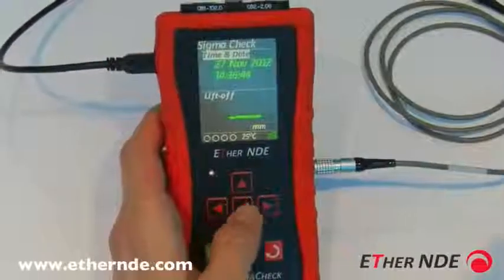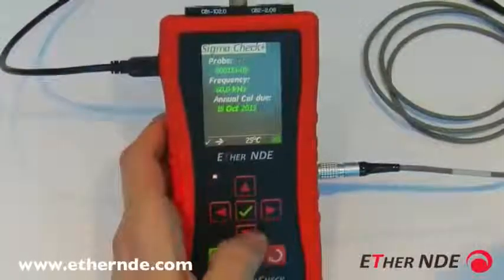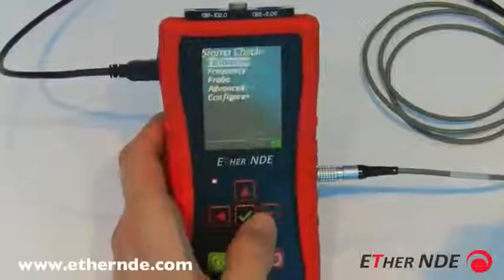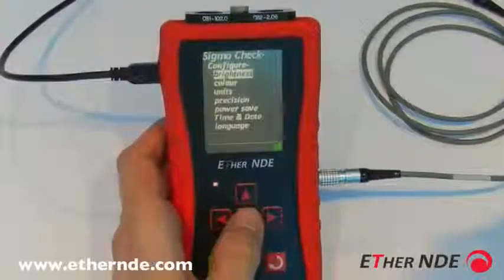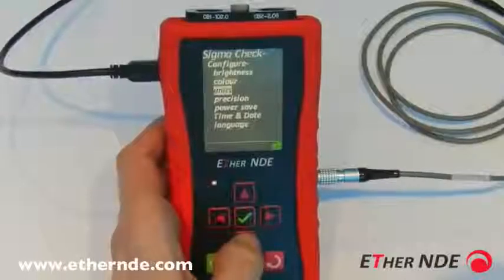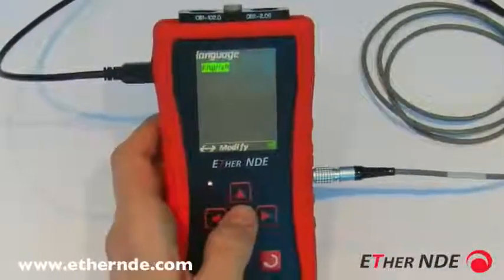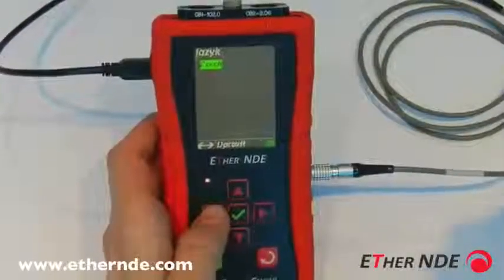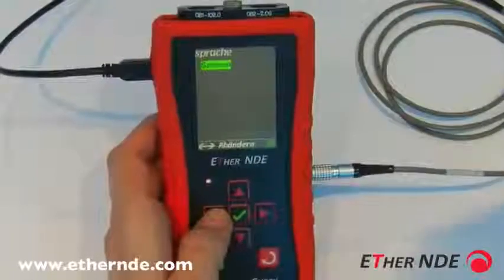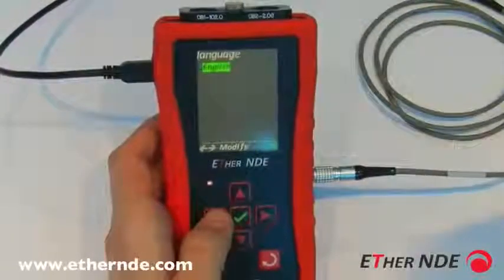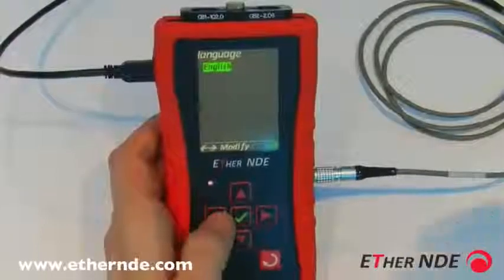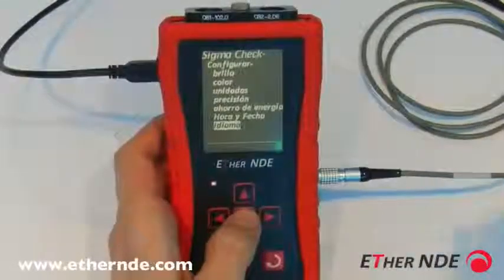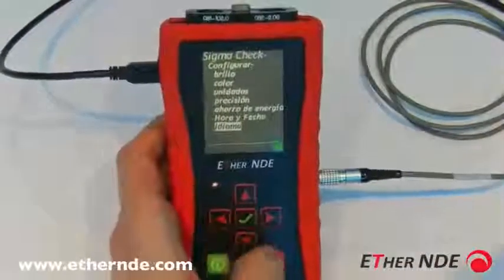Finally, configuring the language of the Sigma Check: the Sigma Check can be displayed in various languages. Expand the Sigma Check menu, down to configure, and then down to language. Currently highlighted is English. Using left and right you can scroll through all available languages into which the Sigma Check has been translated. For example, let's pick Spanish.